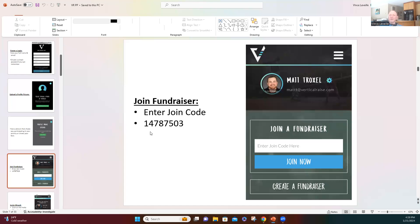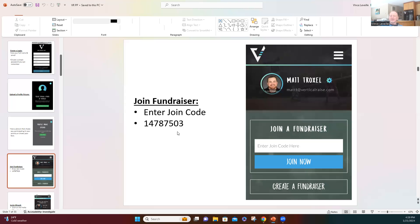So we've got 19 logged in so far, so I'll wait another little bit, and then we'll get rolling. Okay, the code again, 147-875-03.